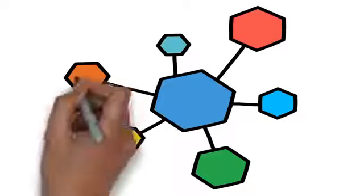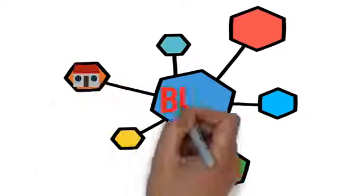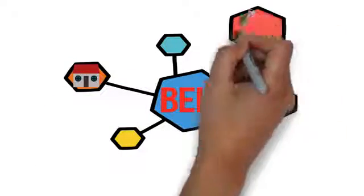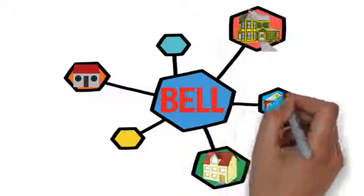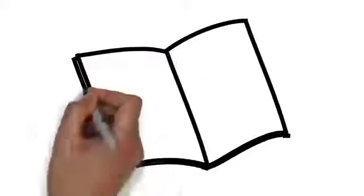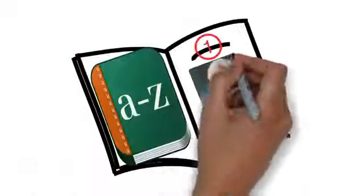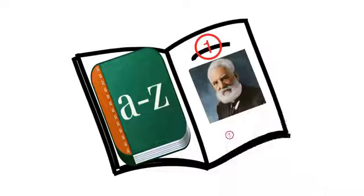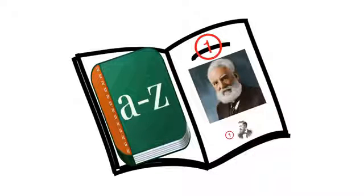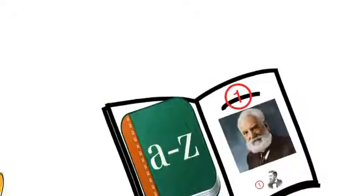Getting the patent first made Bell a household name and one of the best-known inventors in American history. Elisha Gray, on the other hand, became a historical footnote who is barely remembered outside the patent world.